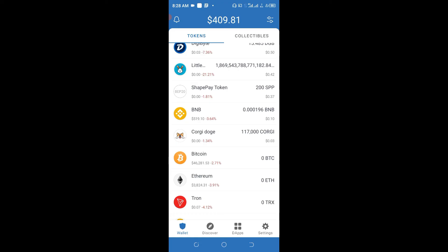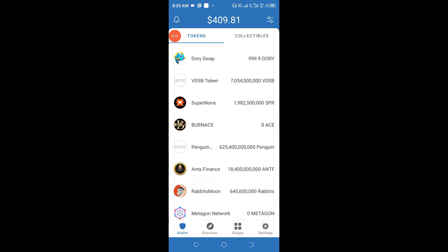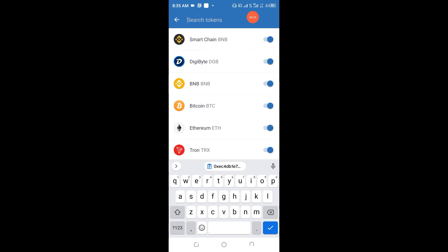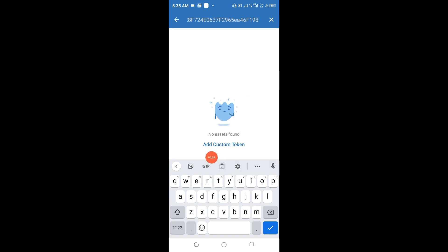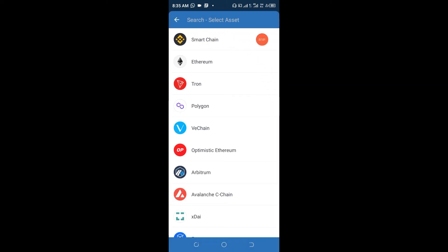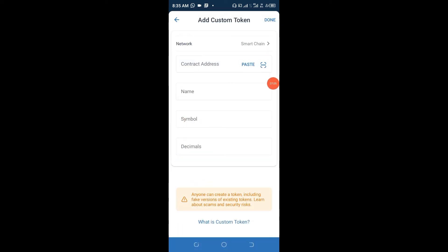The next thing we need to do is visit the Telegram channel where the contract address of this particular token has been made available for everyone. Copy the contract address from the Telegram channel, go up in Trust Wallet, click on the search area, and paste the contract address in the 'Search Tokens' field. Once you paste it, the token will come out. Click on 'Add Custom Token.' Pay very good attention here because this is where people make mistakes: change the network from Ethereum to Smart Chain, since that is the blockchain you are working with. Do not type anything manually — just click 'Paste,' wait patiently, and you can see this is Metaverse, symbol META, decimal 18.